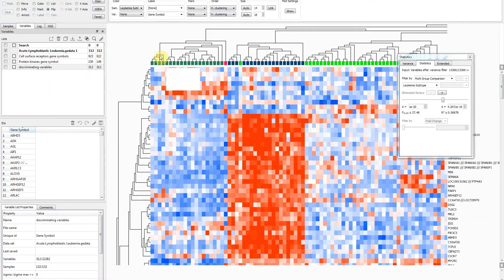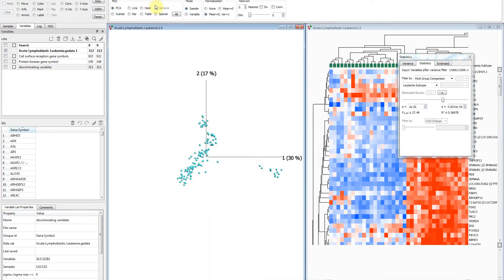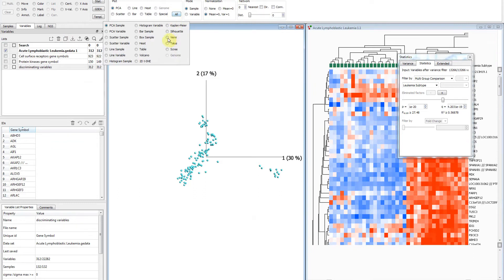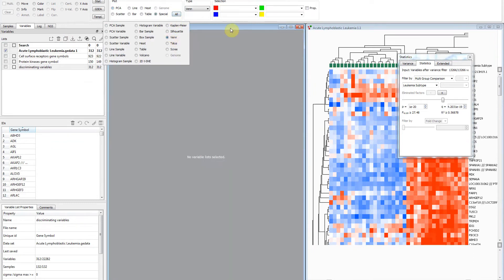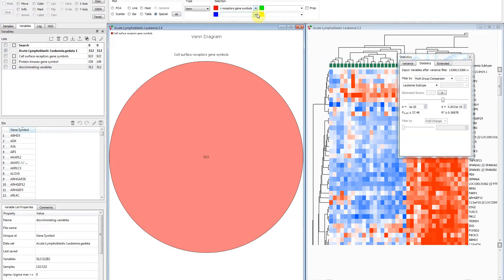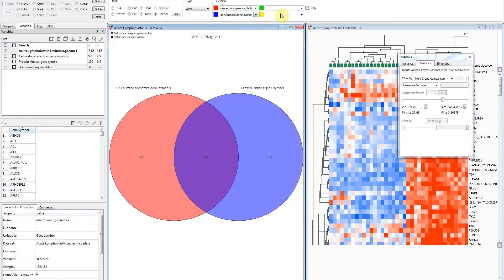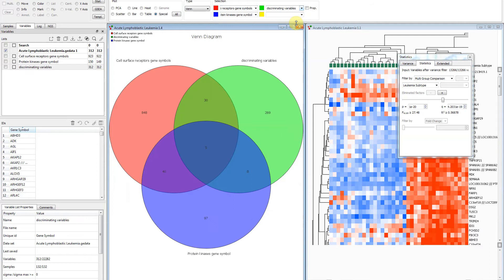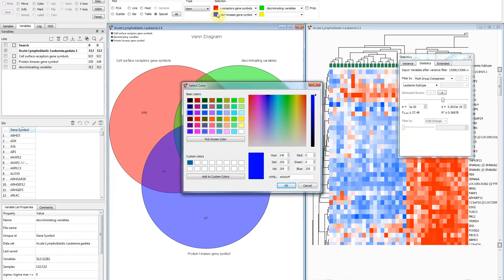We create a synchronized plot and configure it to be a Venn diagram. The lists to use are selected in the Method tab. Add the three lists.